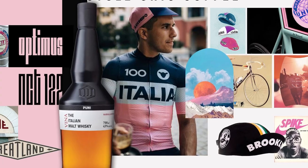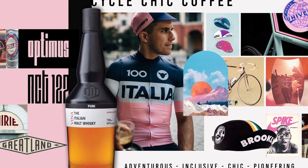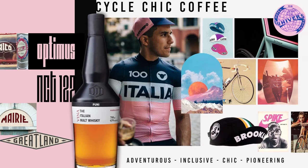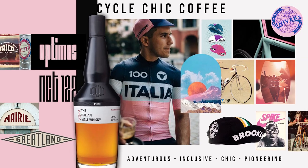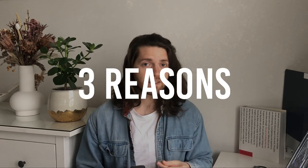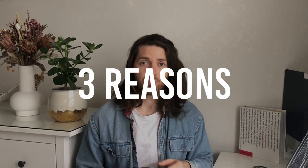Mood boards have been a fundamental part of my creative process since I was a design student all the way to now as a creative director. There are three reasons why I think they're so important.